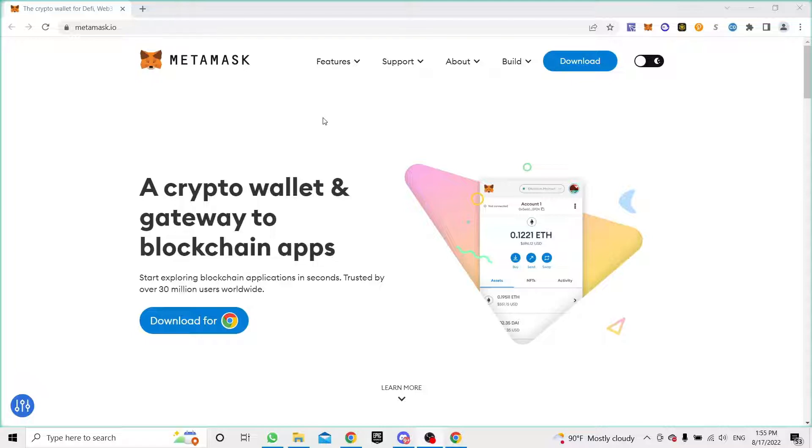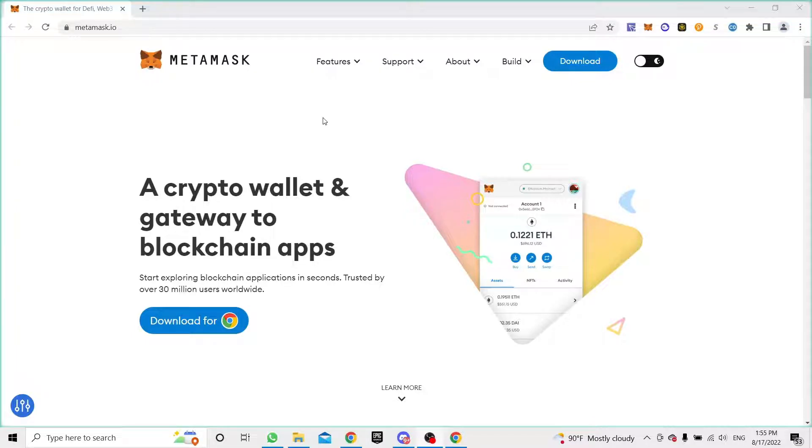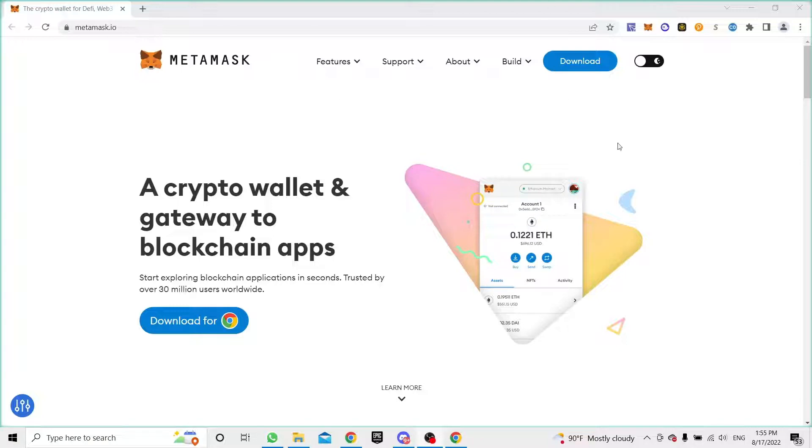You have your main account with your assets, your crypto or coins stored there, and then you have a separate account where you can set up a burner wallet that you can connect to those sites without compromising your main account.